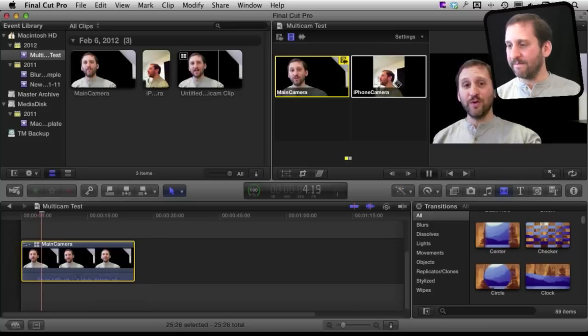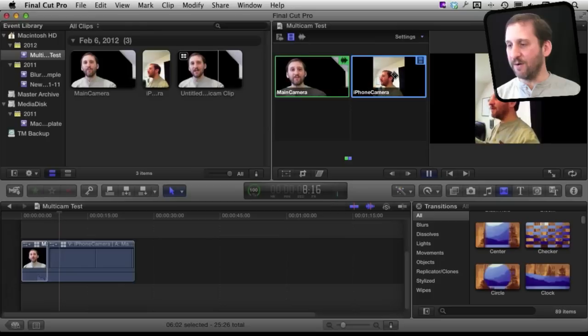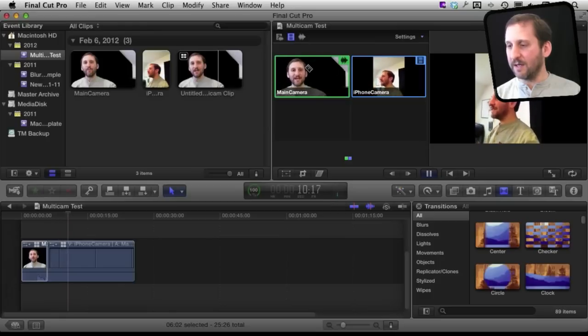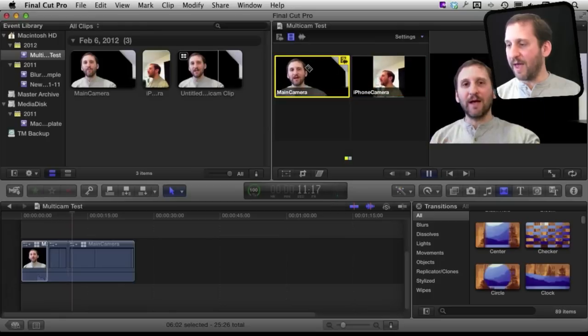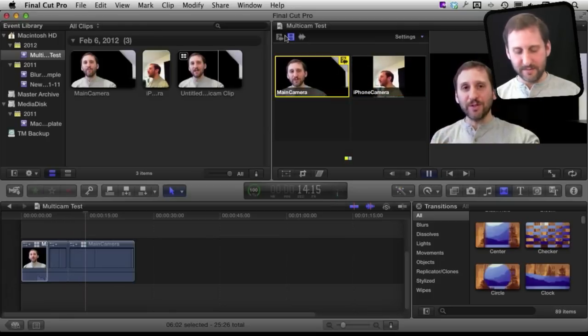I can click, switch the video angle, I can switch back and I can continue to do that.